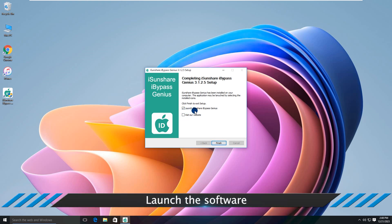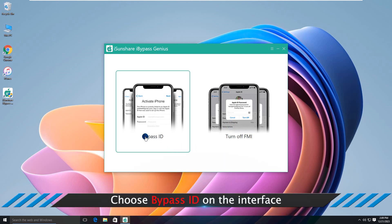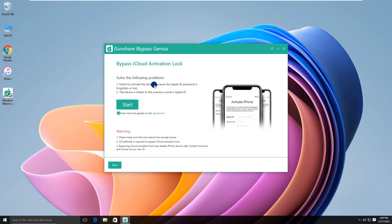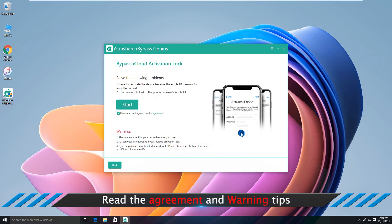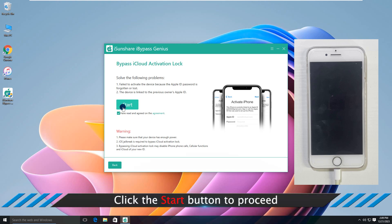Then launch the software. Choose the Bypass ID on the interface. Read the agreement and warning tips. Click Start button to proceed.